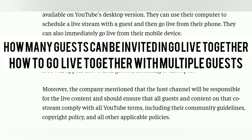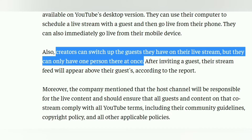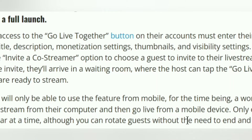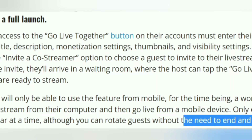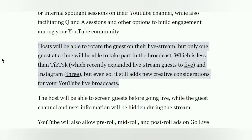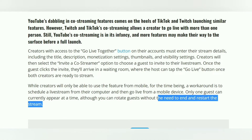How many guests can be invited in a Go Live Together stream? As of now, in the initial stage, just one guest is allowed. But you can go live with multiple guests by switching between guests. Since Go Live Together is still in the early stages, it's possible that YouTube may expand the limit to allow creators to go live with multiple guests in the future.